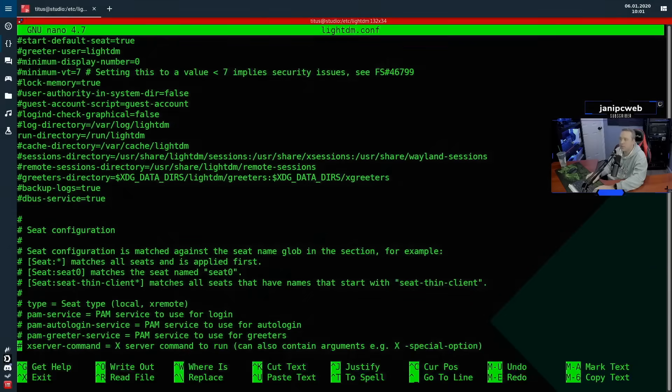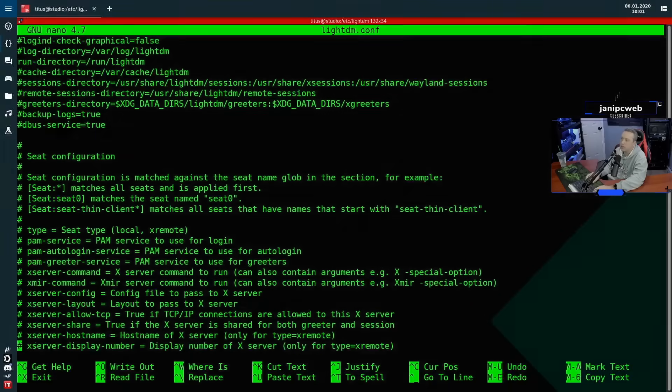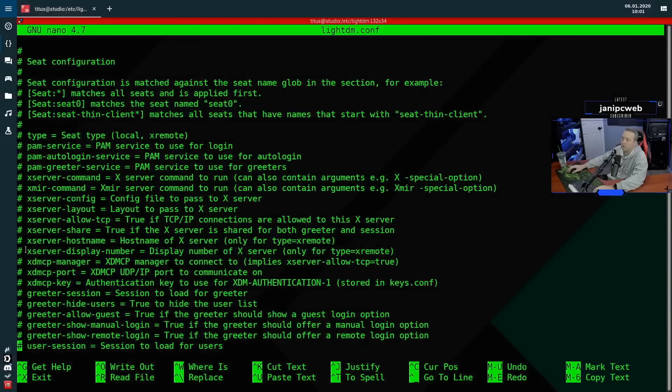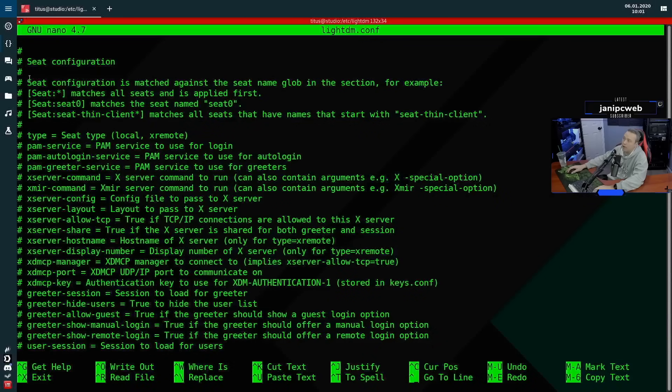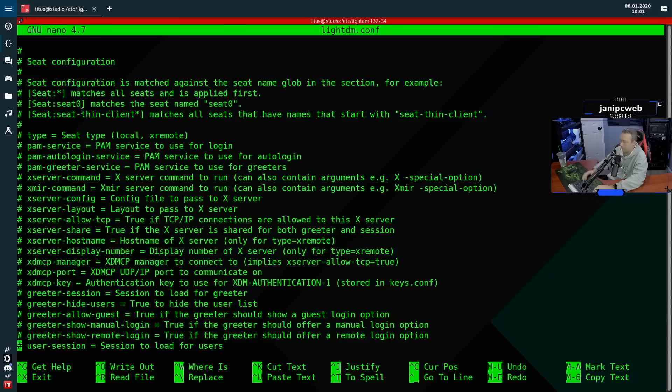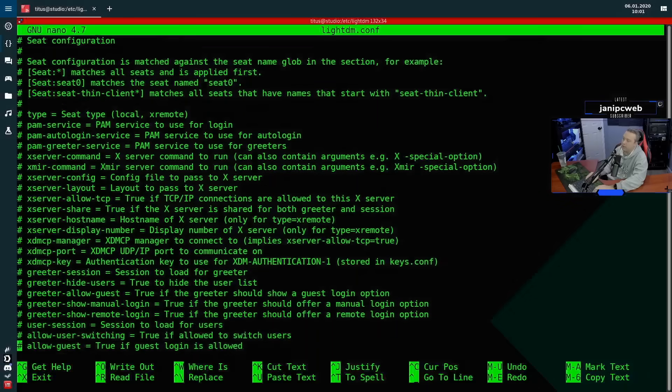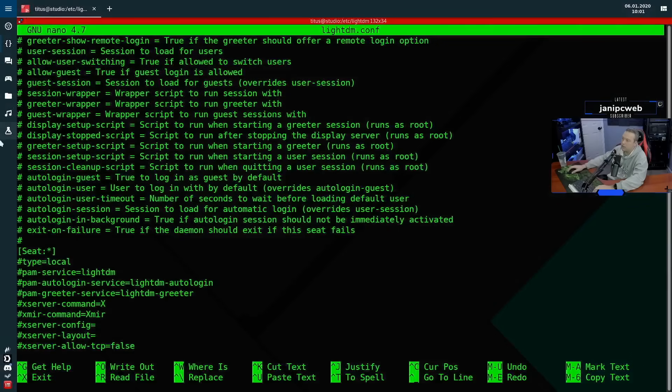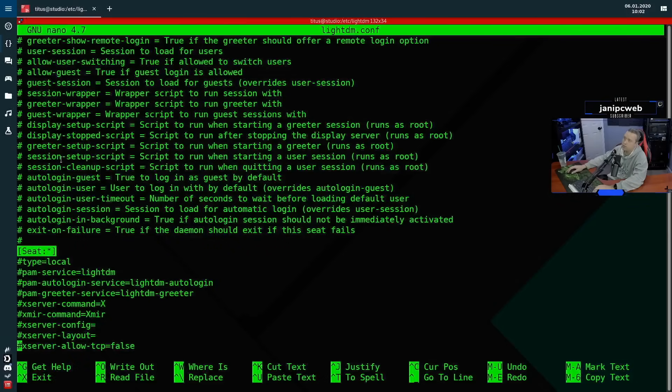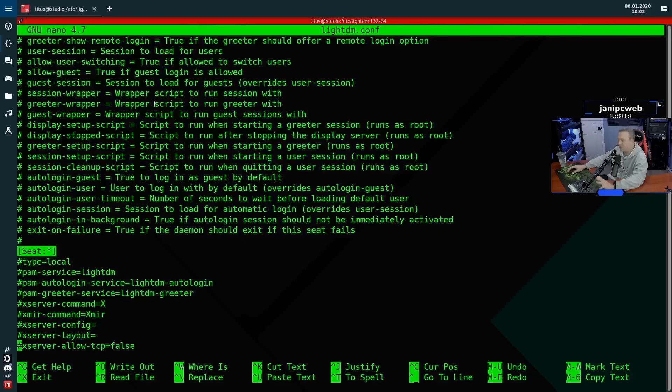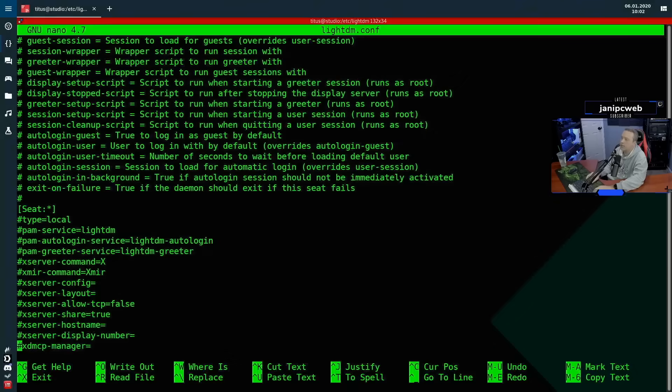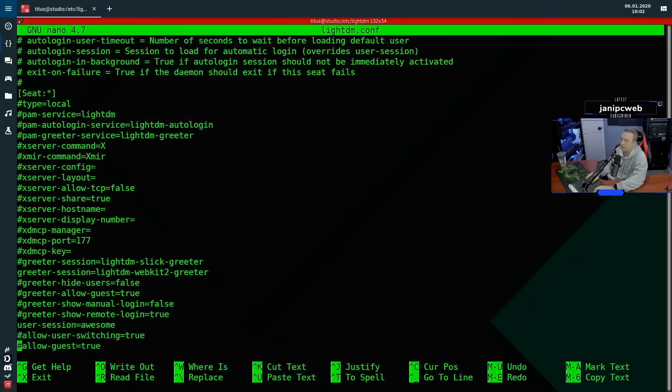Next is seat configuration. Again, don't ever uncomment or remove one of these hash signs out of here, because this will actually give you a lot of problems. So if we go down, you'll see that seat, this is actually the start of the next section. All this was just telling you what each one does. Now I'm not going to go over every single one of these options, but I want to go ahead and specify the ones that I do use.